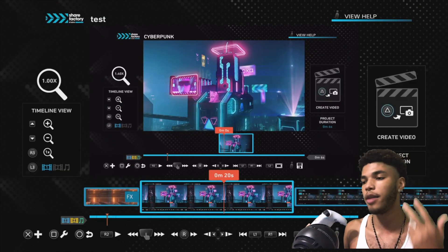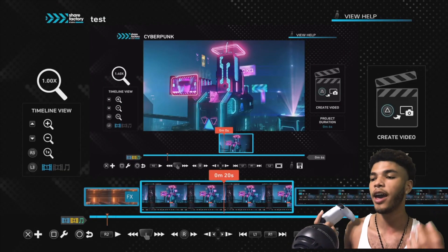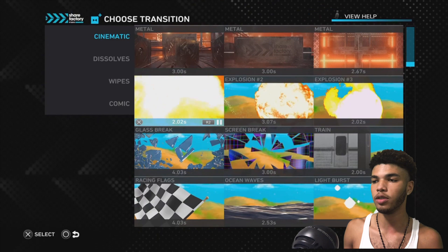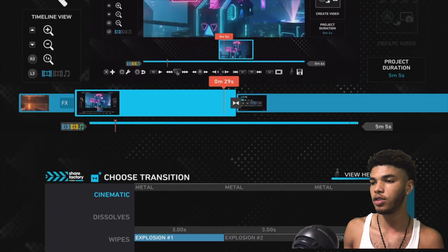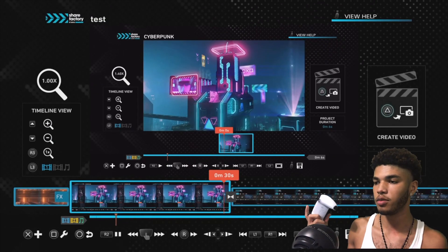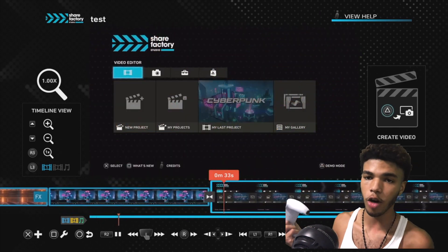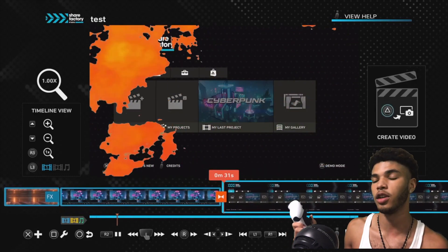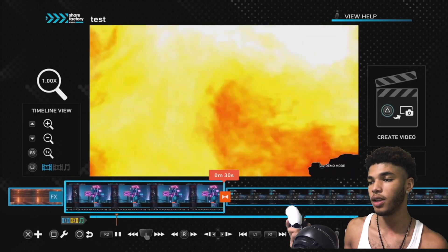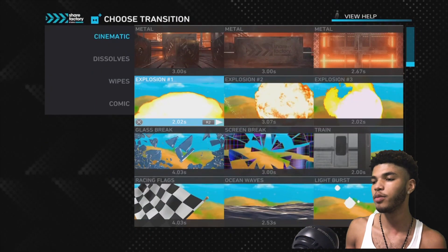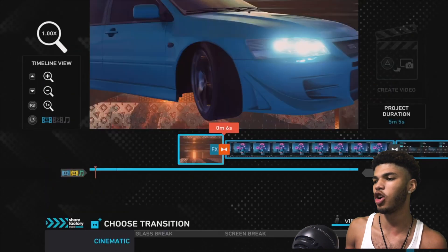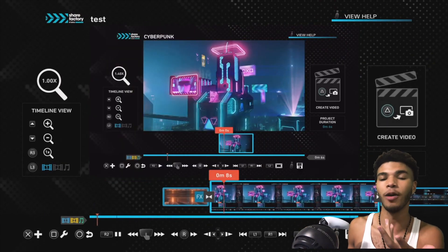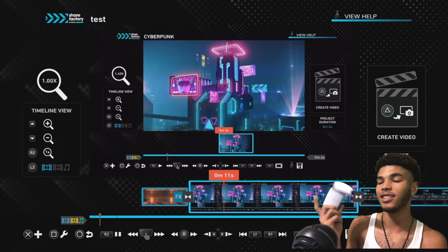Now I'm going to show you how to add transitions. Click X and go to Add Transition. They already have transitions built into ShareFactory, so I'll choose this explosion one. As you see, it transitions in between the clips. That's a really dope tip that can keep your viewers engaged if you're new to YouTube. They have a lot of new transitions in this — like a car drift and more — I don't even know if Final Cut Pro has those. That's actually dope.